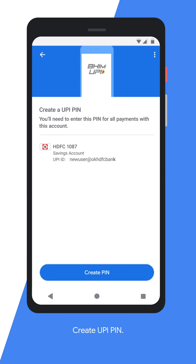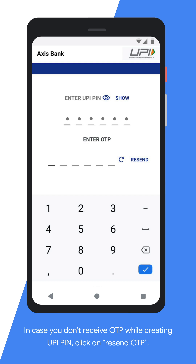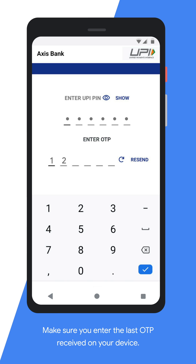We will now proceed to create your UPI PIN. You will need to enter this UPI PIN while performing any transactions hereafter. Remember that this must be kept confidential — do not share this PIN with anyone.